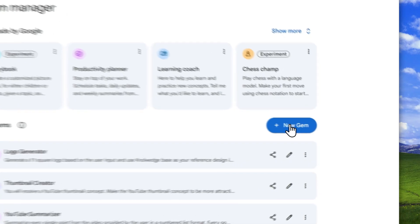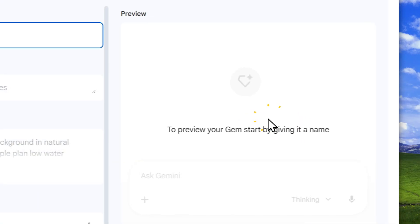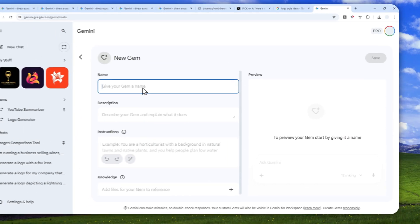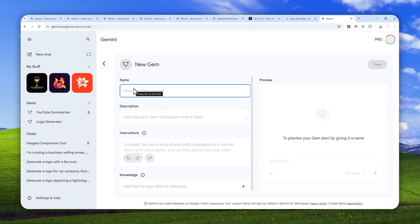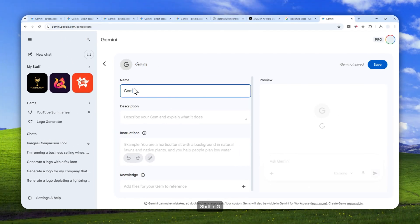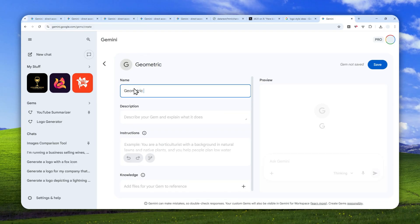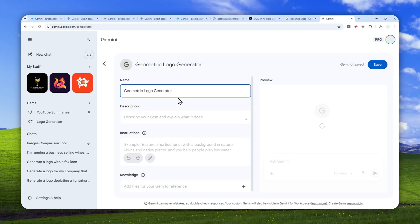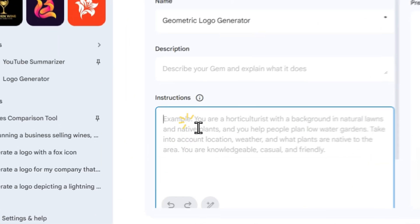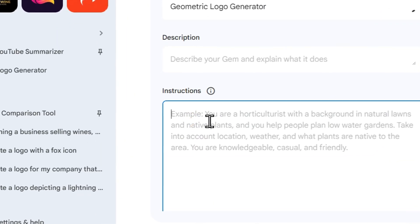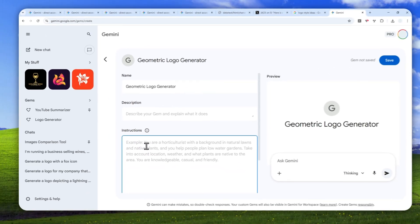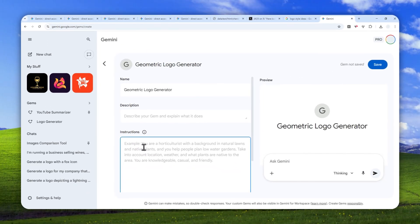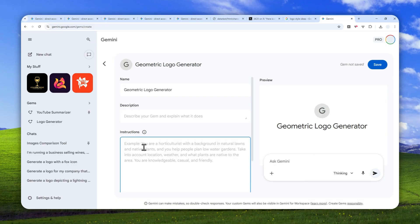Click New Gem and I'm going to call this Geometric Logo Generator. That's the name of the gem. You can use a different name if you want. After that, we want to use some instructions. This is just one instruction that you need to use and you can reuse this over and over again, as long as you're using the same gem.